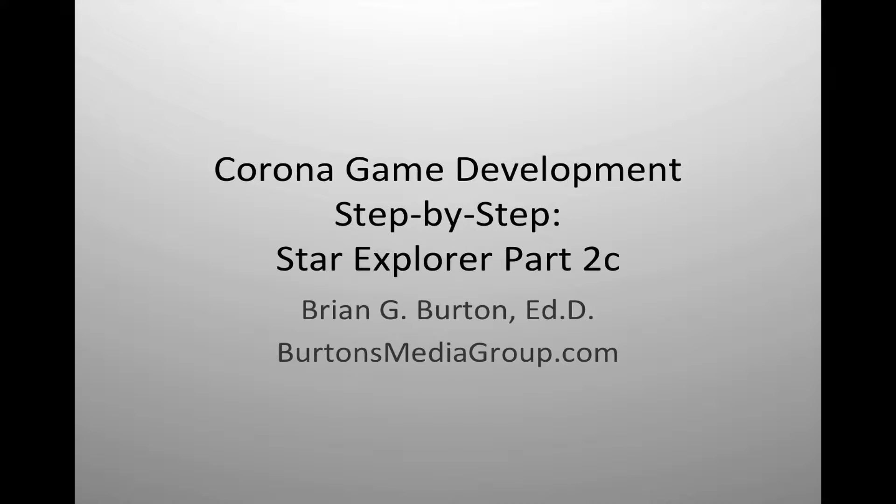Welcome to our tutorial series on Corona game development. This is part of our step-by-step series on creating a basic game inside the Corona SDK. In this series we are creating a Star Explorer or traditional asteroid-esque style game.